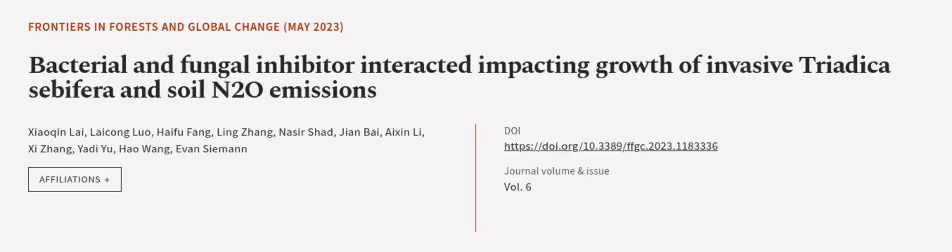This article was authored by Xiaoqin Lai, Lai Tsong Luo, Haifu Fong, and others. We are article.tv, links in the description below.